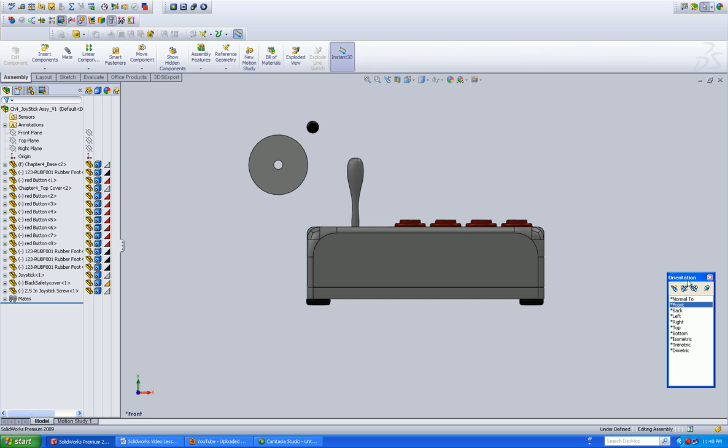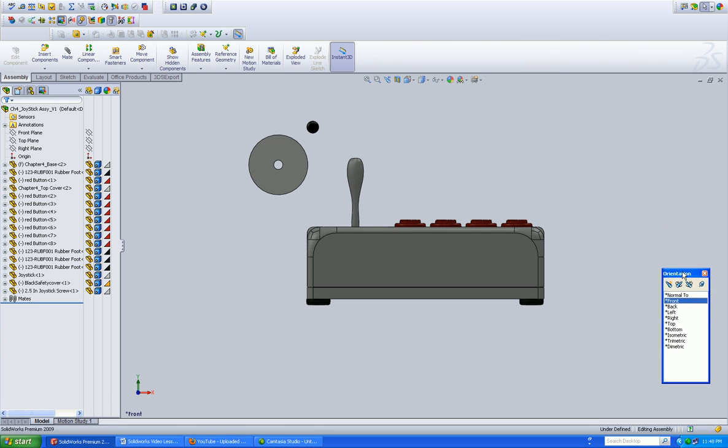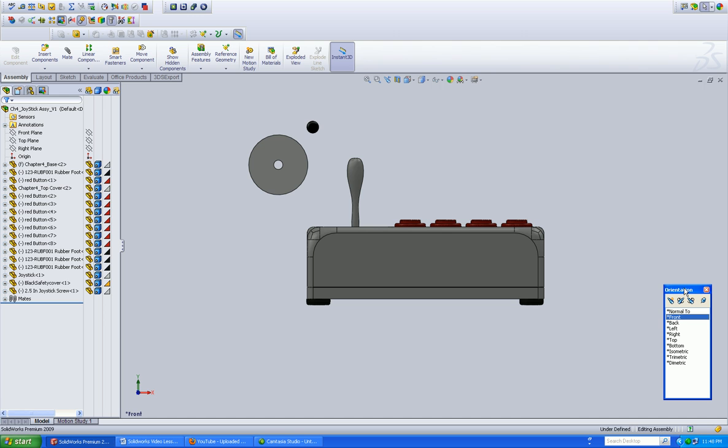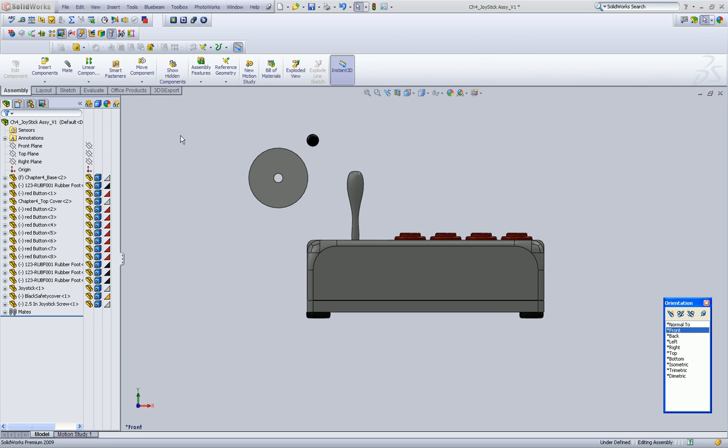Let's go into our front view. Again, this orientation button, this toolbar - you can hit your spacebar and that will appear.